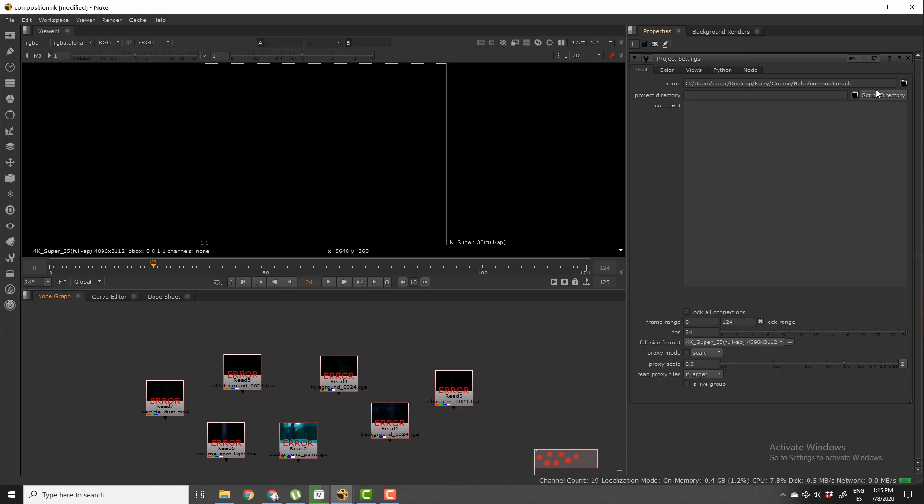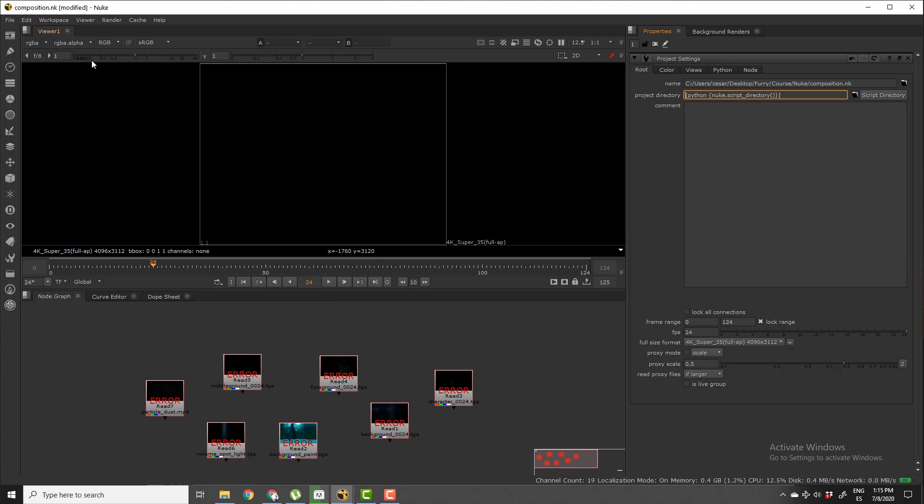So Nuke automatically is going to type this Python code here where it locates the composition.nk file inside the computer.